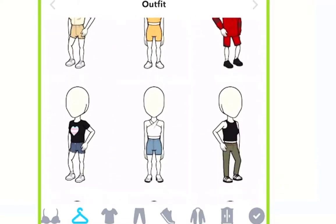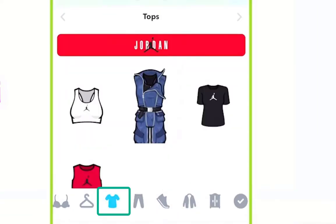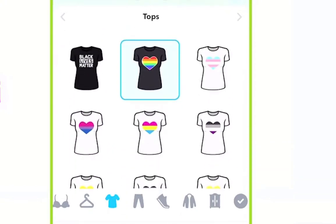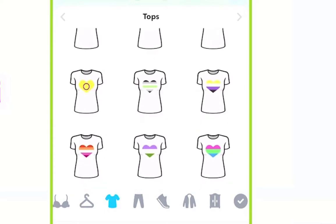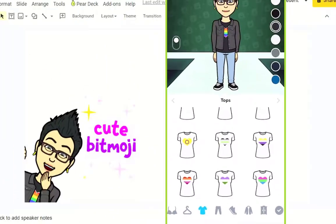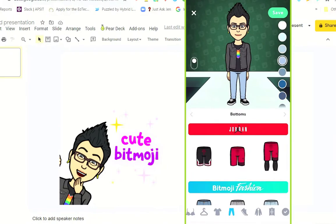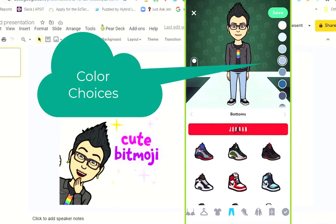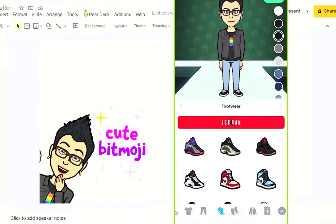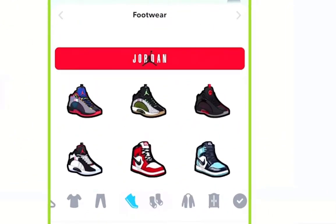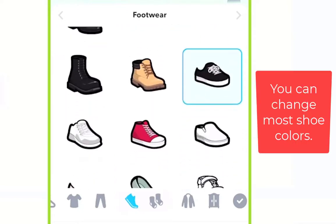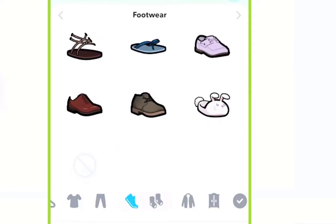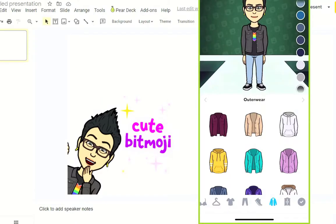You can also go in and select individual items like t-shirts and choose from available options — they've got Vote, Pride, and Black Lives Matter shirts. You can even pick the color of your t-shirt. You can choose bottoms like jeans or shorts and pick their colors too. You can pick shoes — there are brand new Air Jordans, as well as tennis shoes, boots, sandals, and even bunny slippers if you're working from home. You can also choose outerwear like jackets and pick their colors.